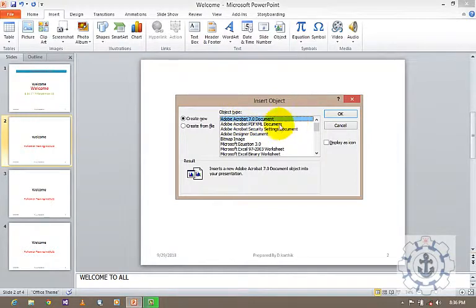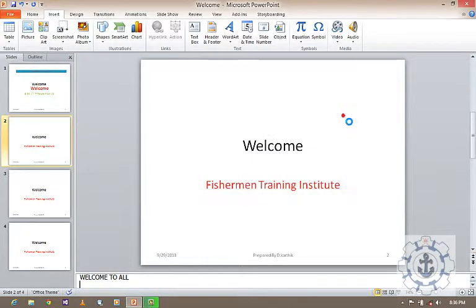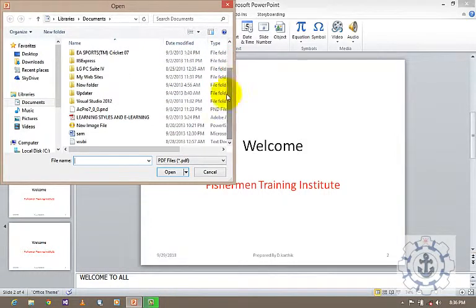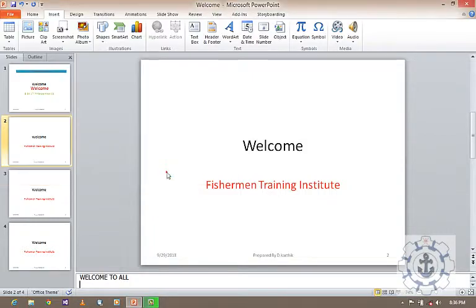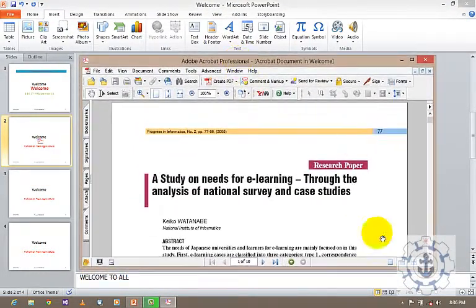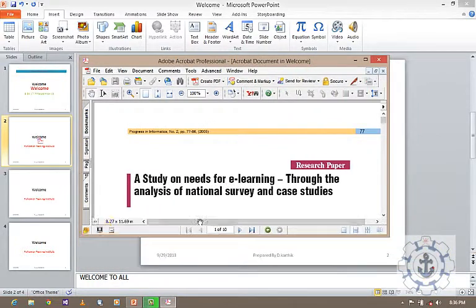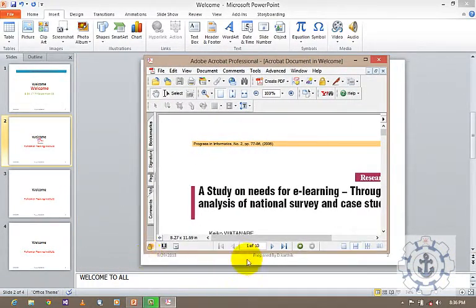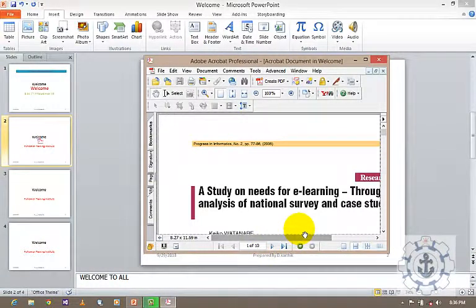Just click to insert Acrobat Reader 7.0 document. It will ask you to open a PDF file — a Portable Document. Now it opens inside your presentation. You can customize it. Now run your presentation to see what happens.